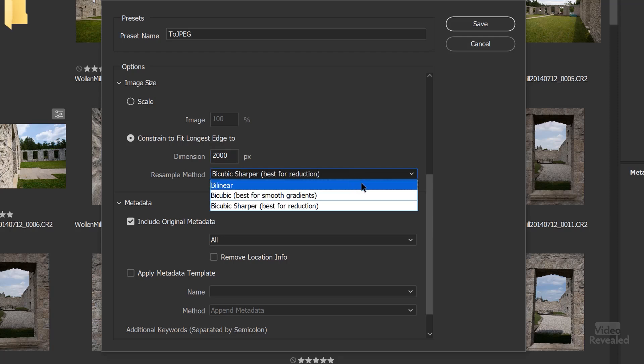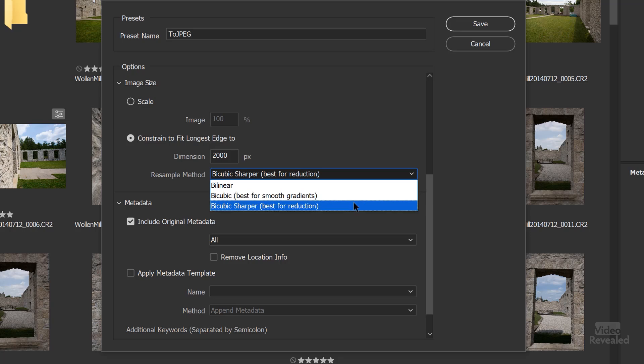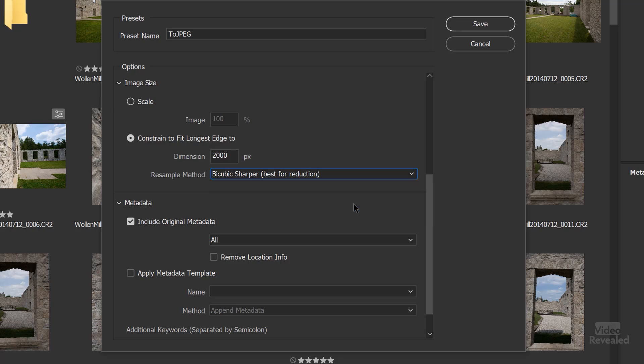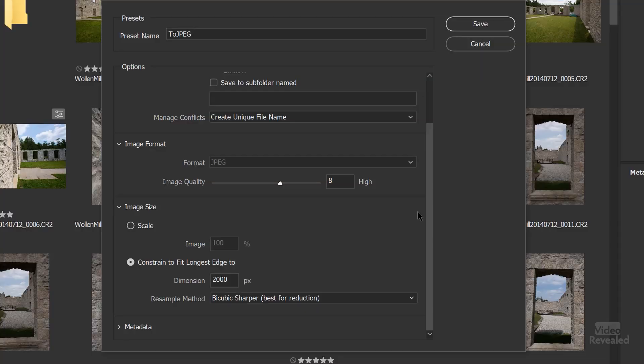Bilinear sucks — don't use it. So Bicubic for smooth gradients, and Bicubic Sharper, which is what most people will be doing. They'll be resizing down, not up-resizing. So Bicubic Sharper is a good one to make it sharper.